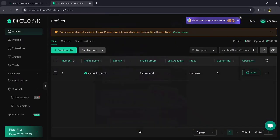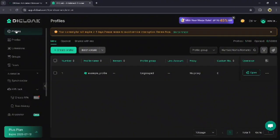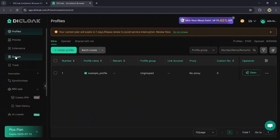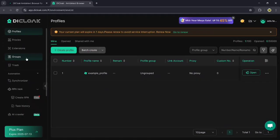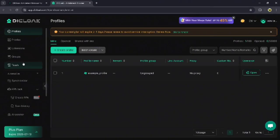Now let's walk through the interface. The profile tab is your main hub for creating, editing, and sharing profiles. Use the group tab to neatly organize them. Deleted profiles go to the trash tab where you can recover them if needed.